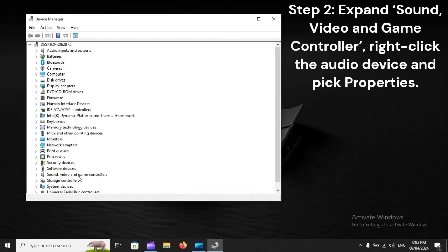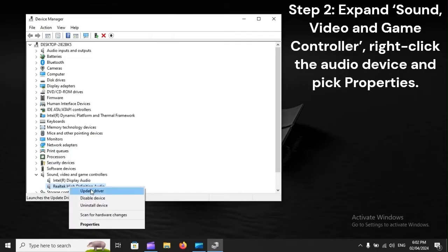Step 2: Expand Sound, Video and Game Controller. Right-click the audio device and pick Properties.